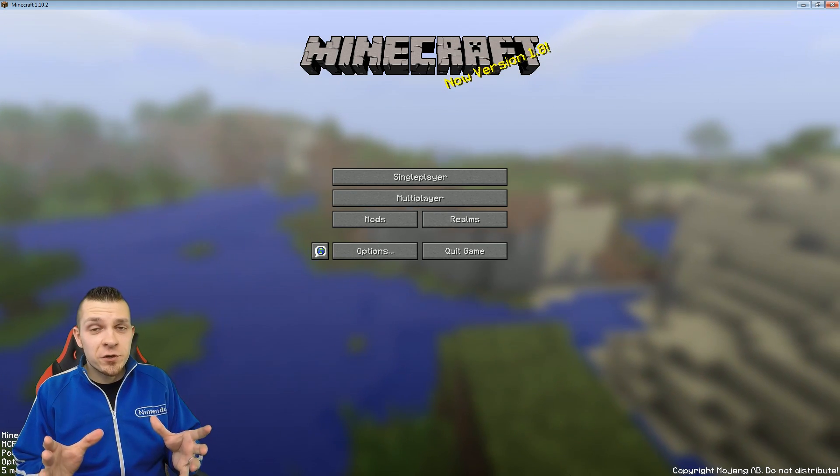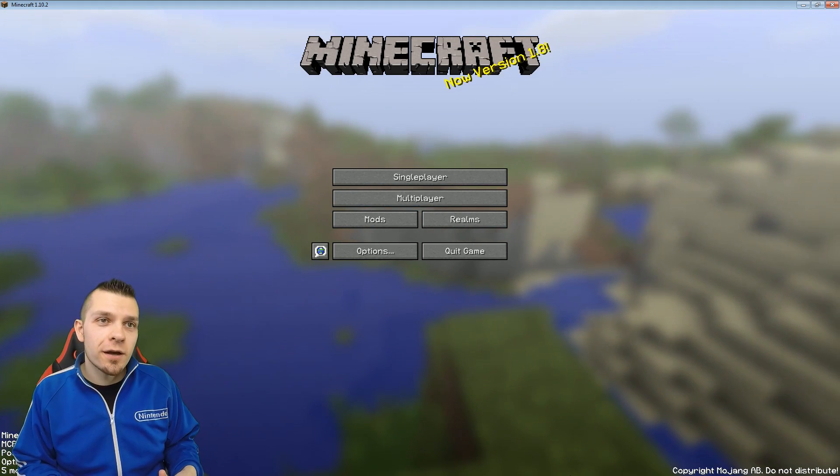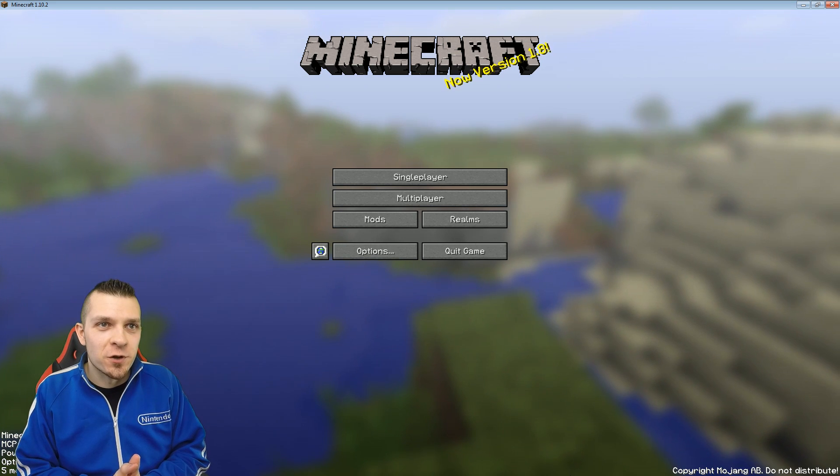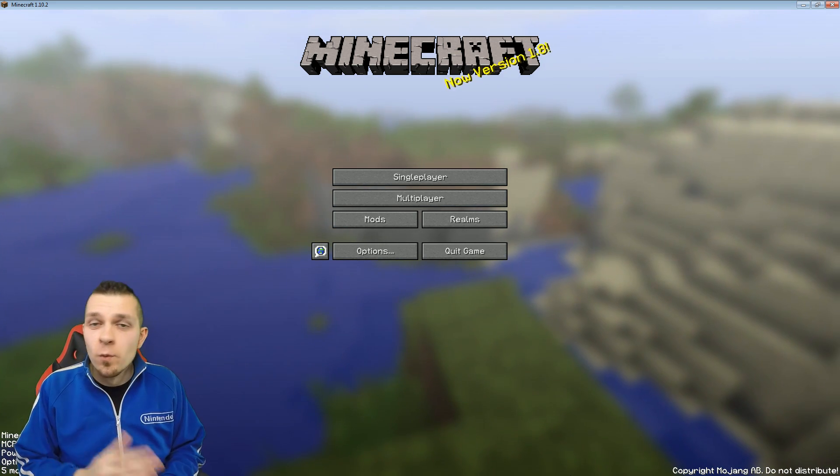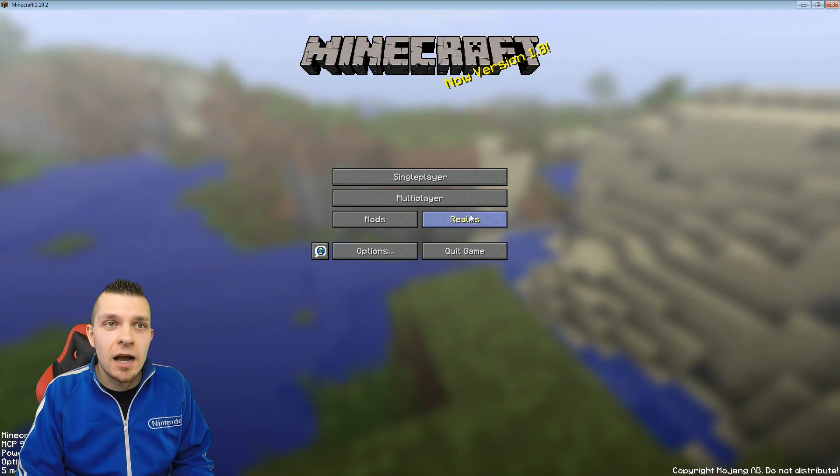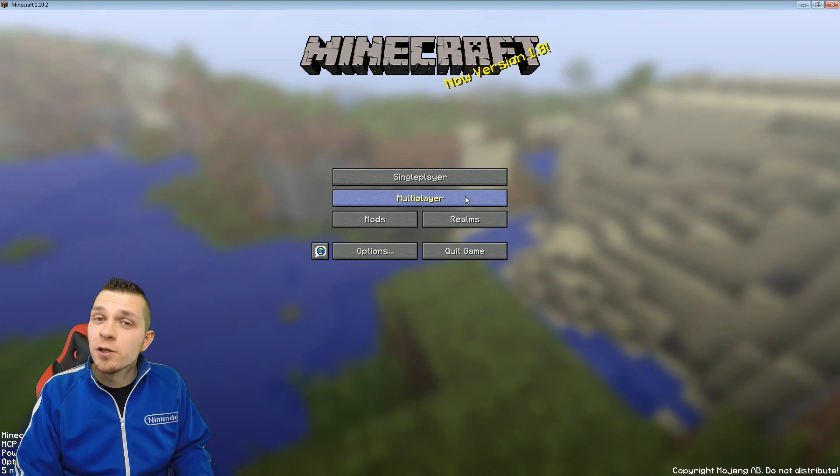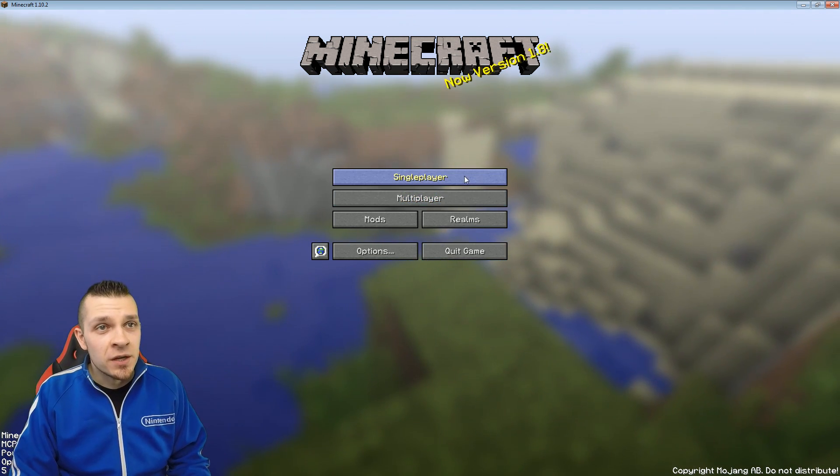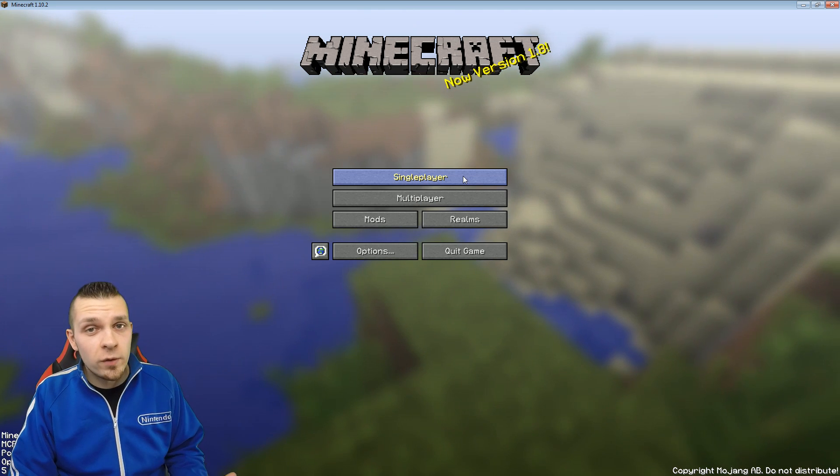Alright, so once your game has fully loaded, I did a quick cut over there so you guys didn't have to watch me load up the screen. But once you have fully loaded all you have to do is click on multiplayer.